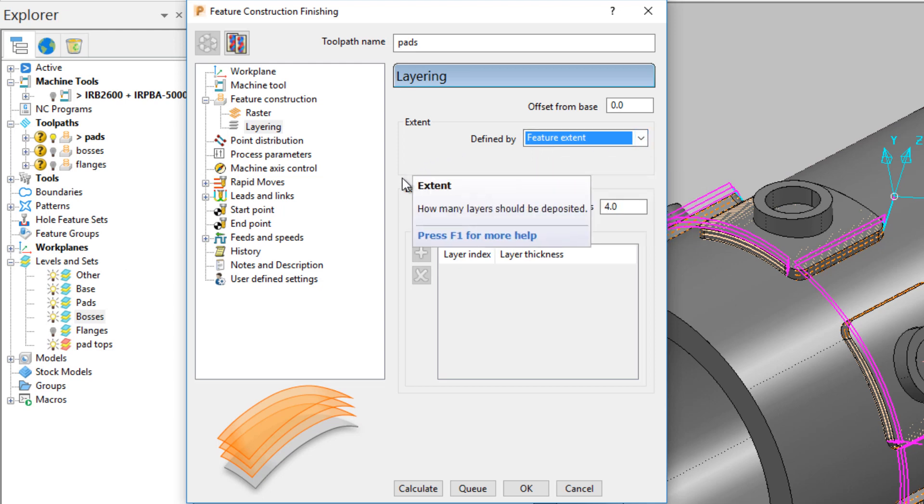Finally, layer thickness can be changed. Give a default layer size for all layers, or set layer thicknesses individually.